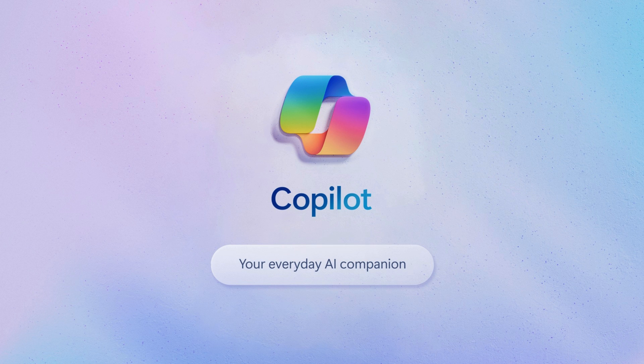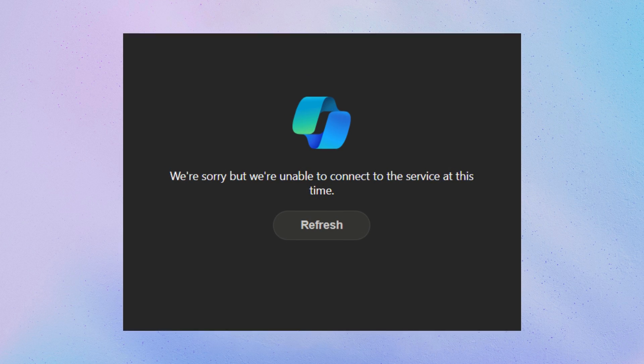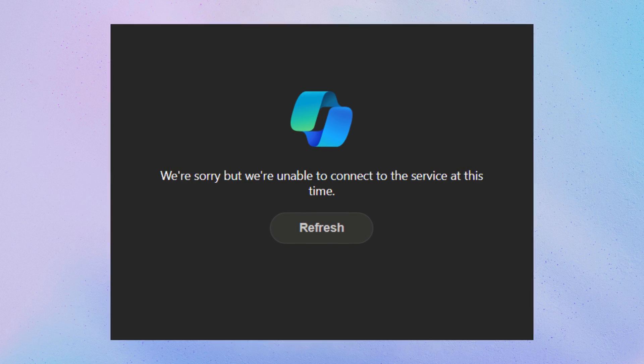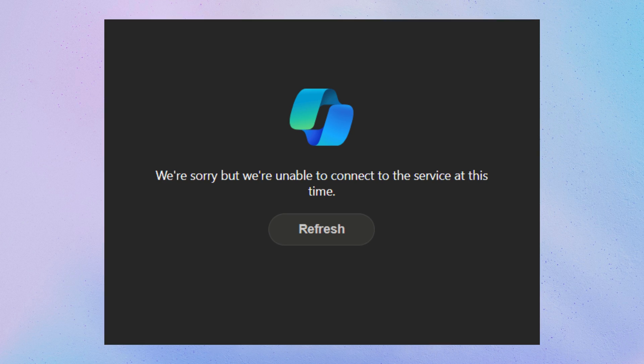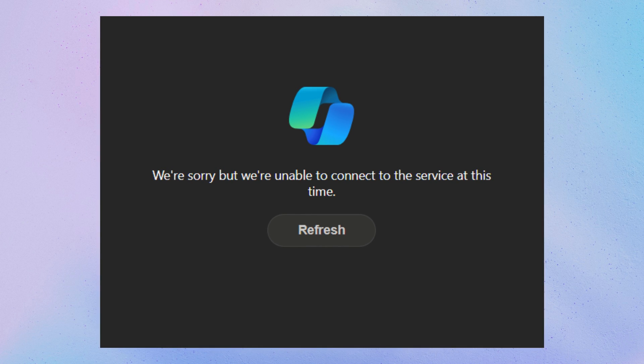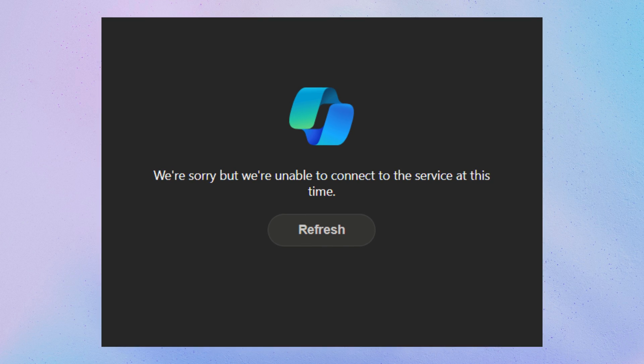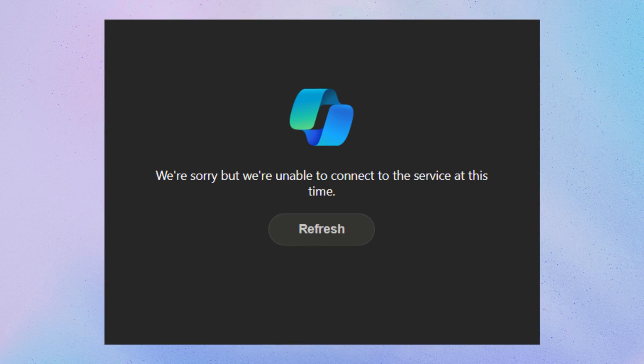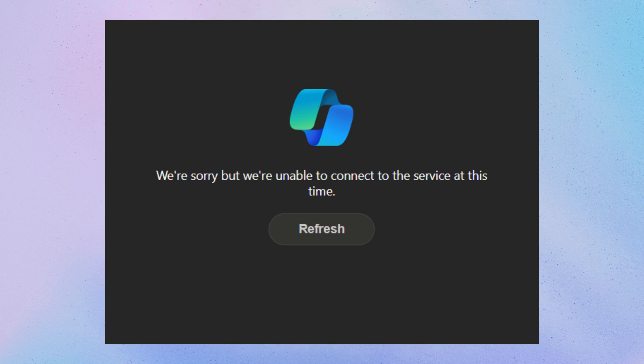Hello everyone, welcome to Geeker Mag. If you're seeing an error message that reads, we're sorry but we're unable to connect to the service at this time, when trying to use Copilot on Windows PC, Edge browser, and in the Bing search, then you're not alone.